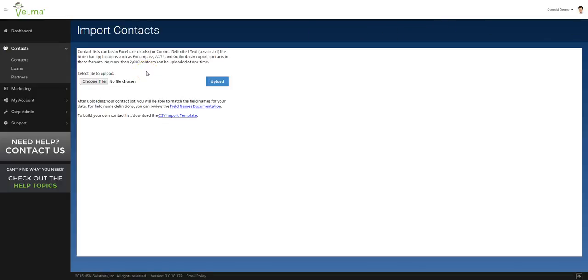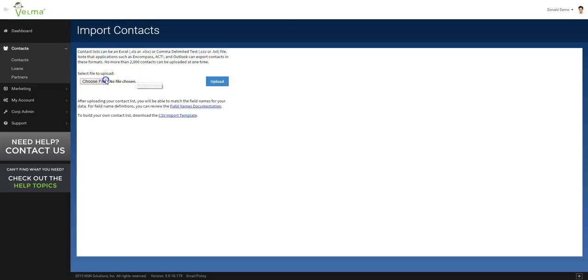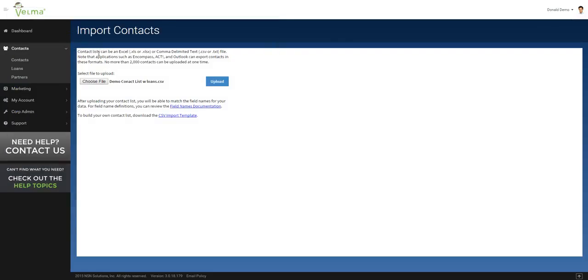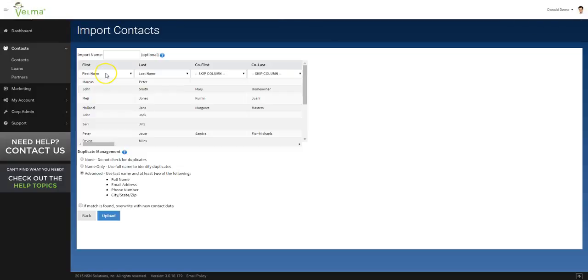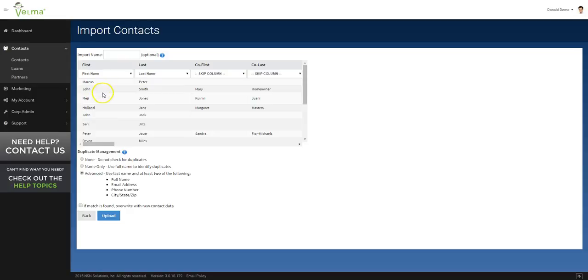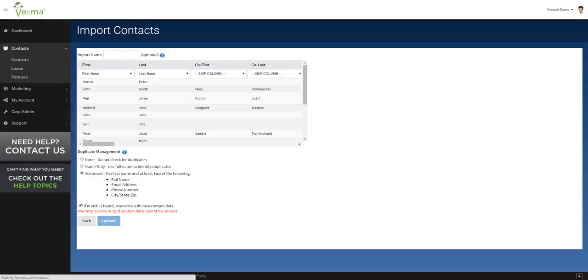I'm going to walk through the import wizard fairly quickly. If you would like a more detailed explanation of how to import contacts into the system, please see our training video for the import wizard. Choose file, locate contacts, click upload. Map the fields from your spreadsheet to the appropriate fields in Velma. Click upload.